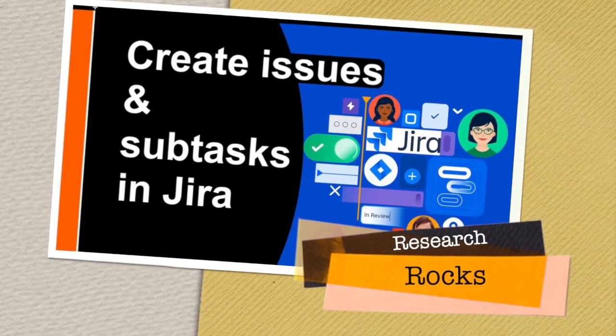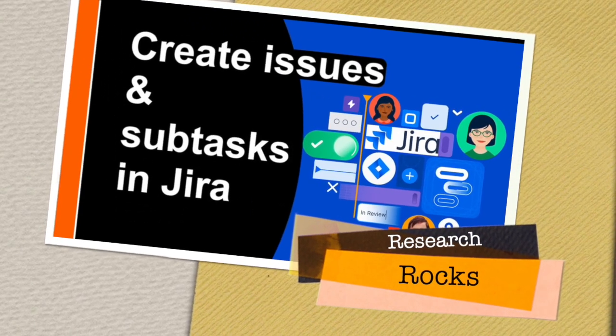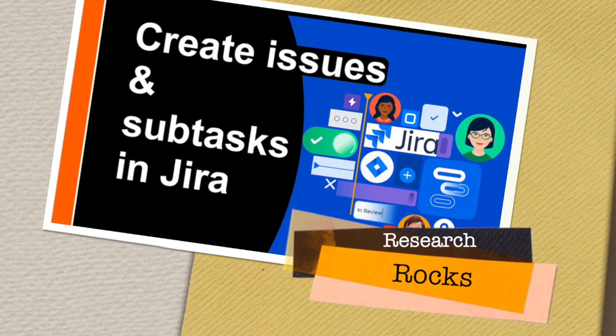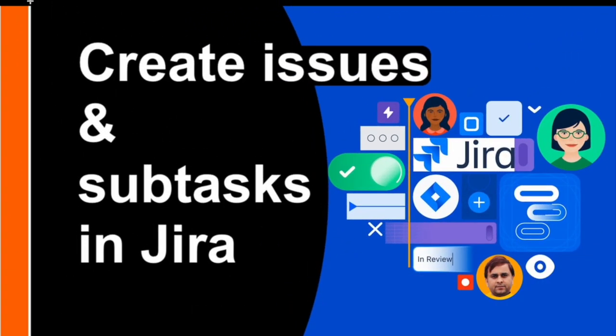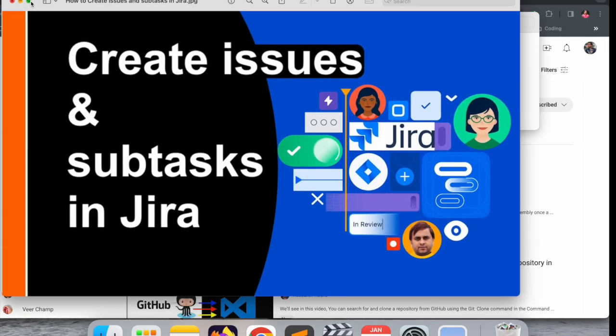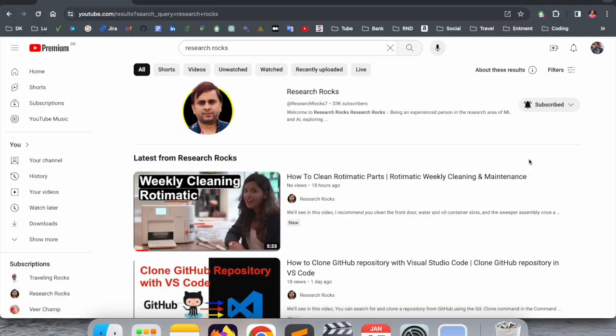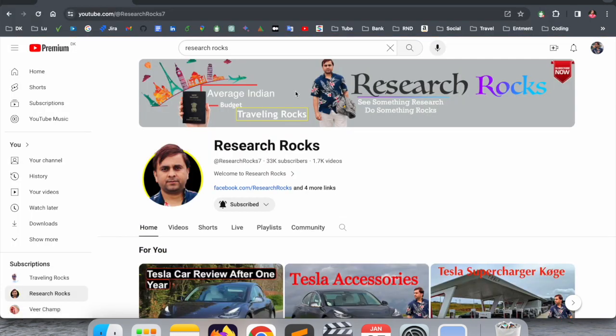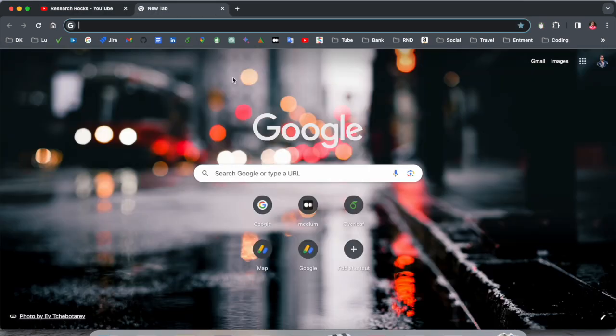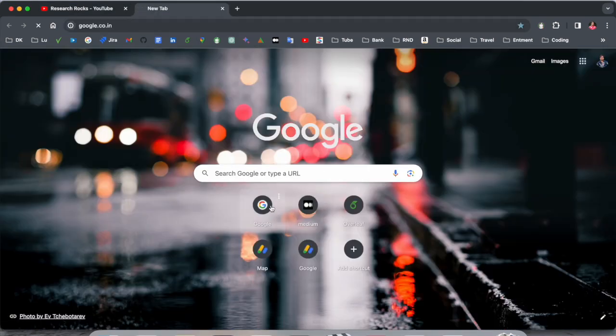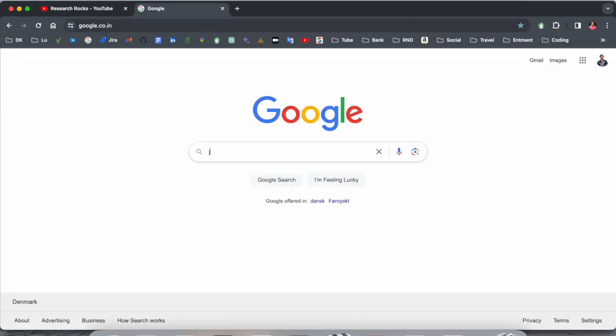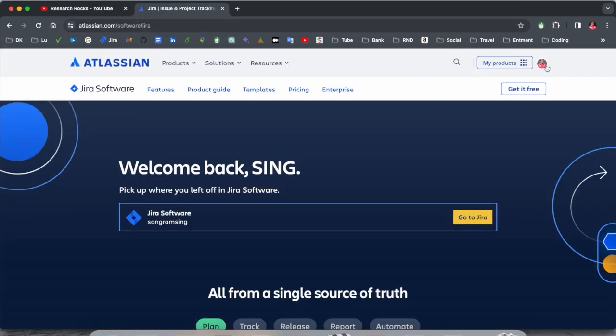Welcome to Research Rocks. In this video we will see how to create an issue and sub-task in Jira software. It's a very simple process. We will see a demonstration in this video. Before starting, please subscribe to our YouTube channel Research Rocks. Simply open Google and just type Jira. You need to log in.